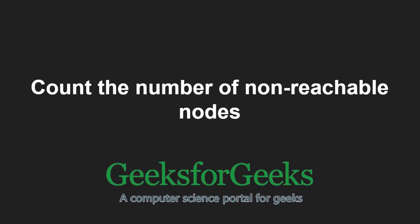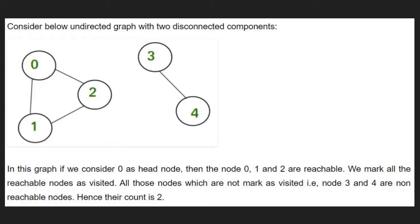First, let us take an example. In the above graph, if we consider 0 as the head node then the nodes 0, 1 and 2 are reachable.